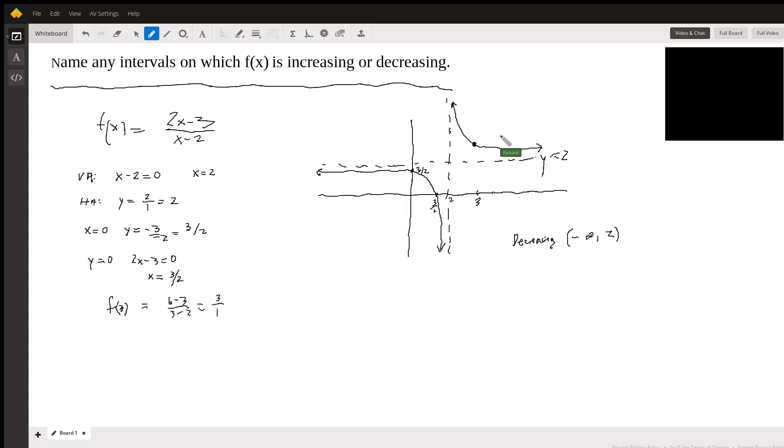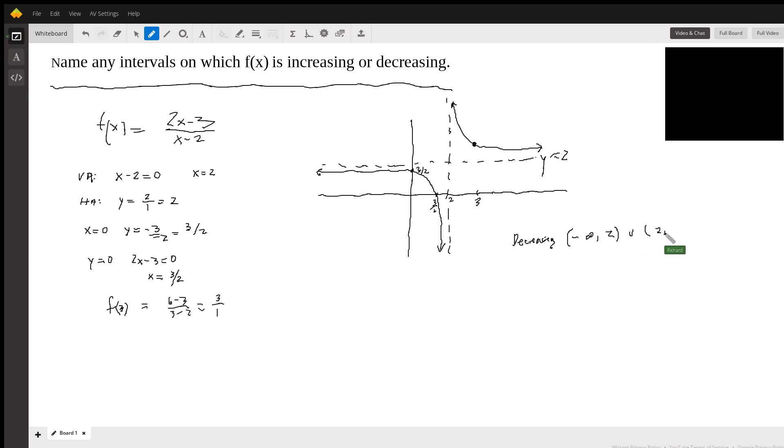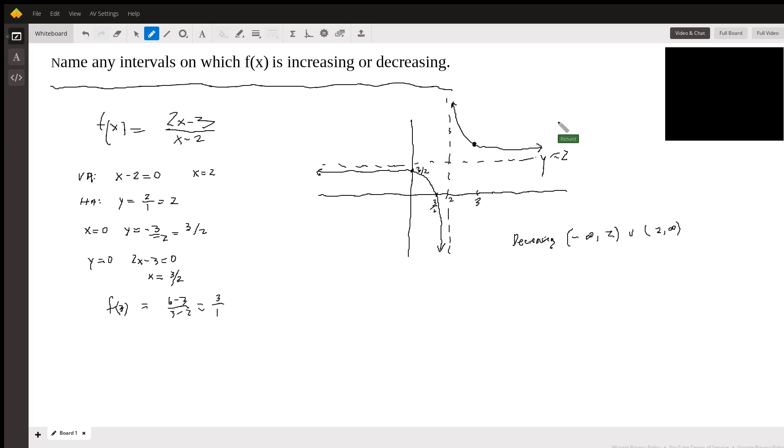And then over here you can see the function is decreasing here also. It's starting high and ending up getting closer and closer to the asymptote. So we could put a union here to comma positive infinity. It doesn't increase or decrease at the vertical asymptote, but it's decreasing everywhere else.